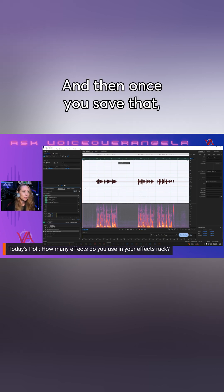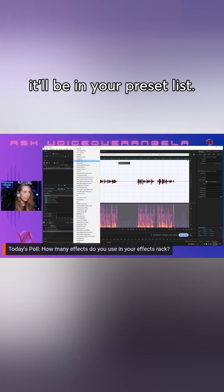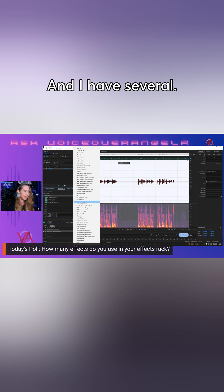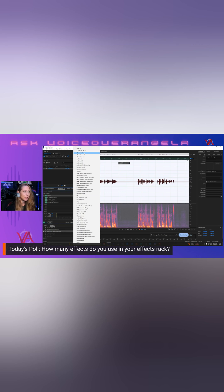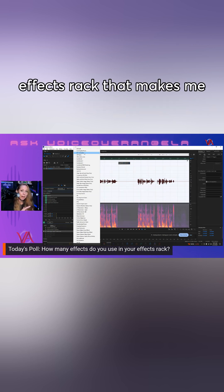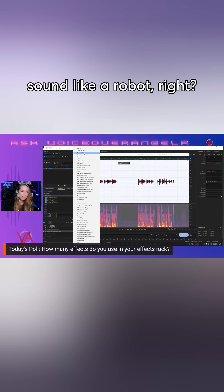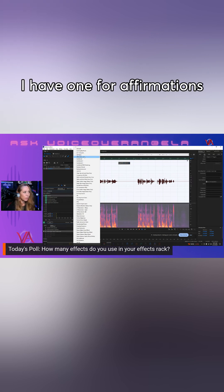And then once you save that, it'll be in your preset list. I have several. I do a lot of AI computer characters, so I have an AI computer effects rack that makes me sound like a robot. I have one for...